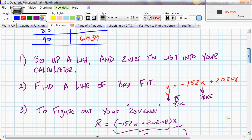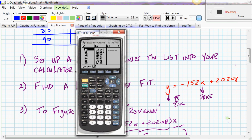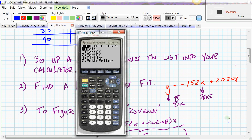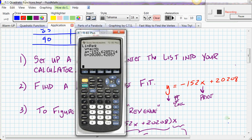Step two: find a line of best fit, also called a linear regression line. Go to STAT, then CALC, and choose option 4: LinReg(ax+b). Push ENTER twice. You should get approximately y = −152.6x + 202.8 — I've rounded those values slightly. This linear regression line models the relationship between price per calculator and number of calculators.